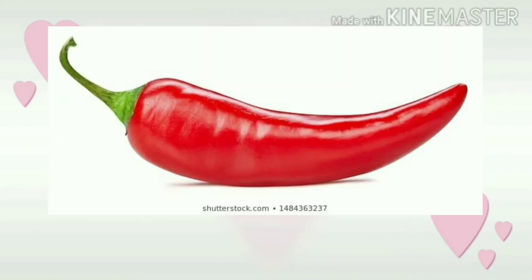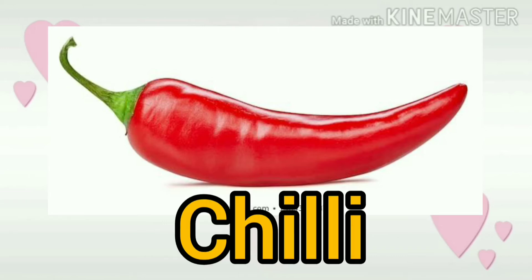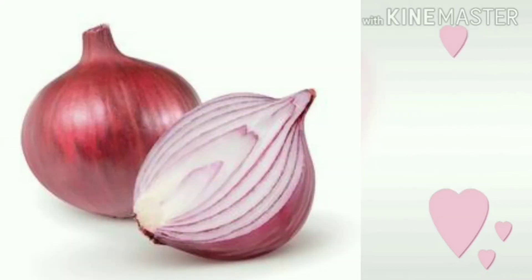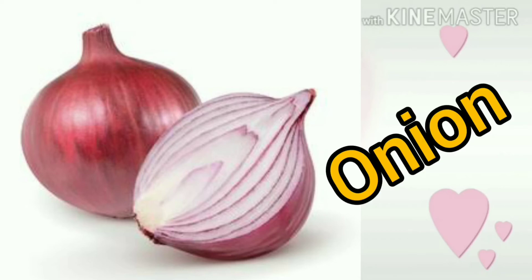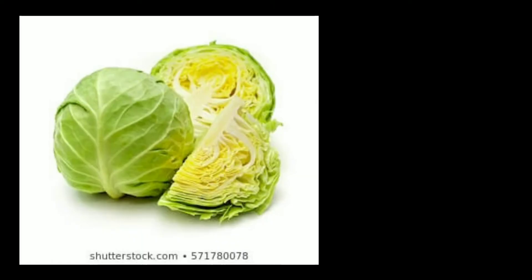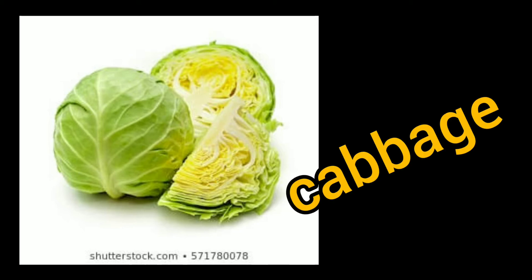Next one. What picture is this, children? Yes! This is called chili. What naming word is this? You are right! This is onion. Now tell me, which naming word is this? What is the name of this vegetable? Yes, you are right! This is cabbage.